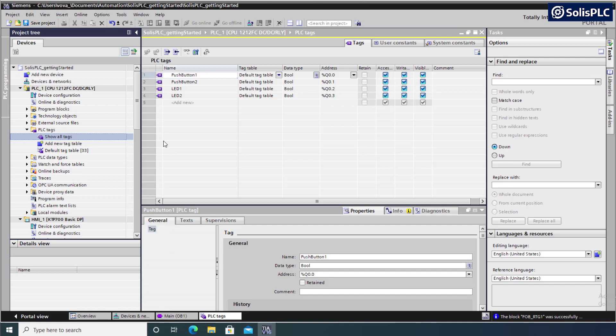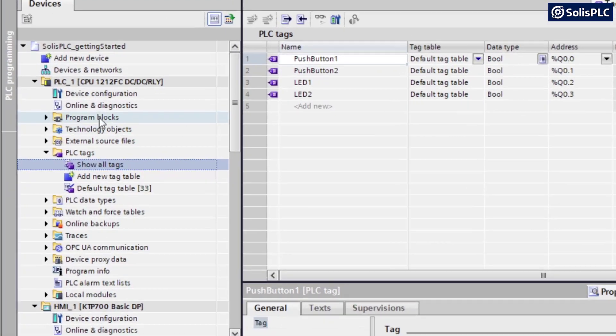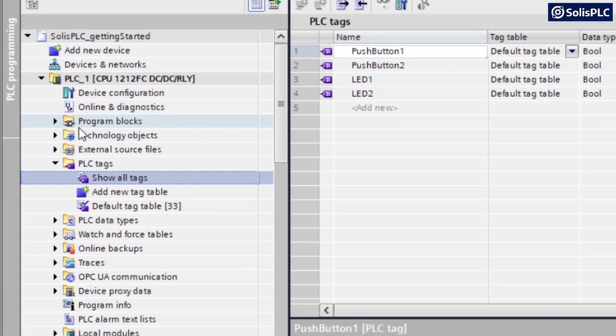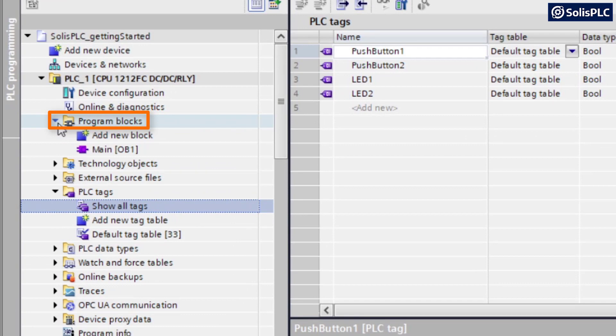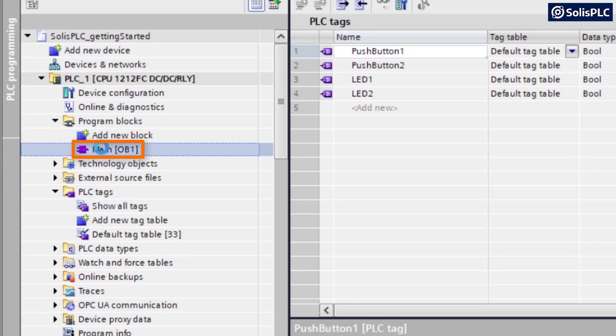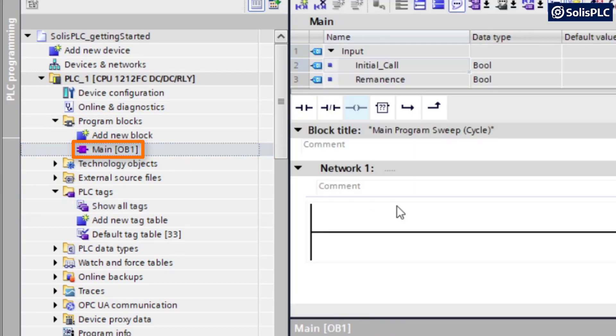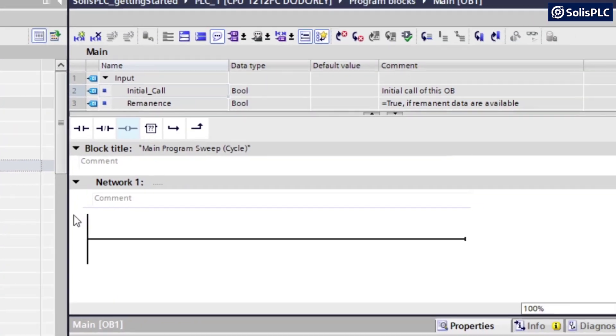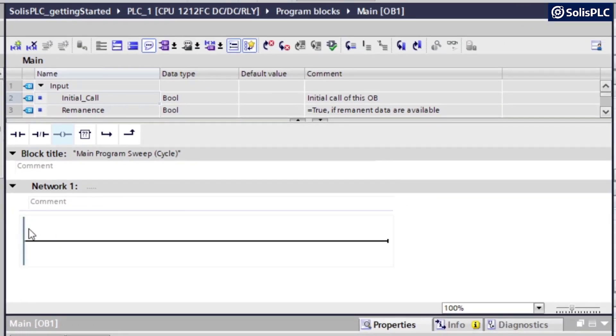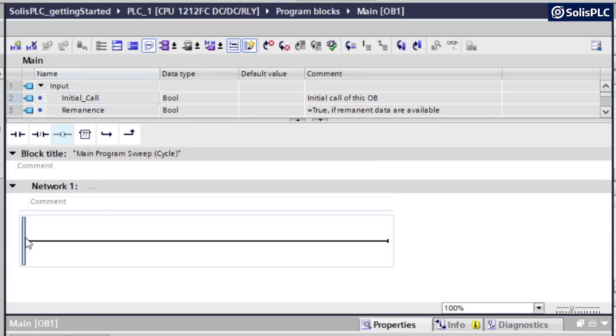Now that we have the tags in place, we can navigate to program blocks. Once again, on the left-hand side, we can expand program blocks folder. And under this folder, we should initially find a main. So we're going to double-click this main. And we're going to find where ladder logic resides. So here, I already have a network one. What I can start doing is creating instructions.